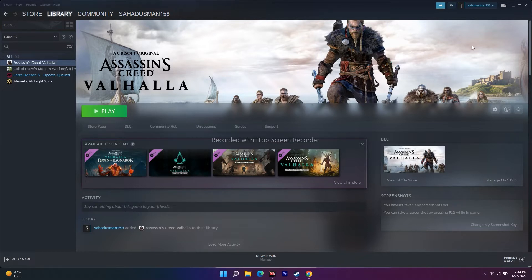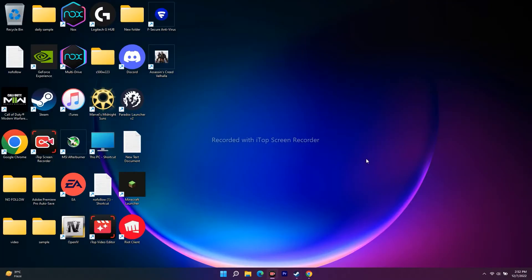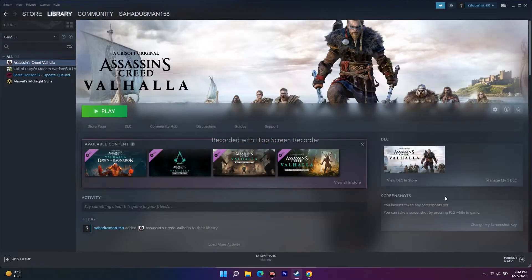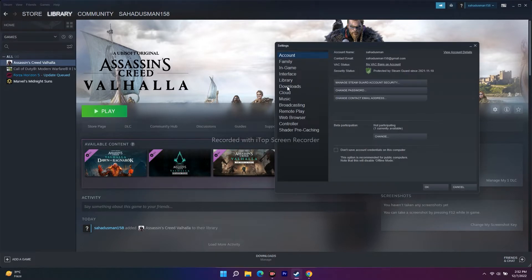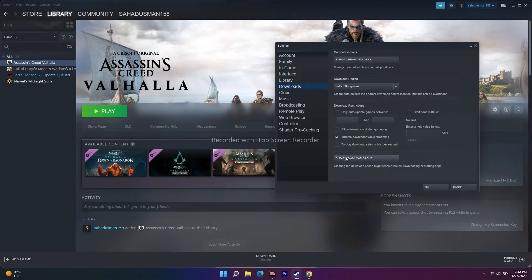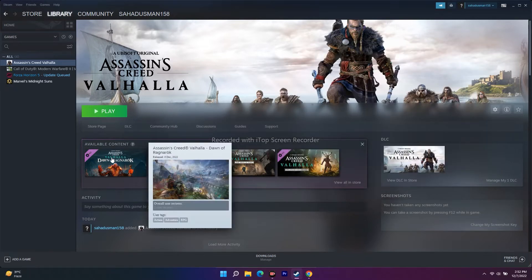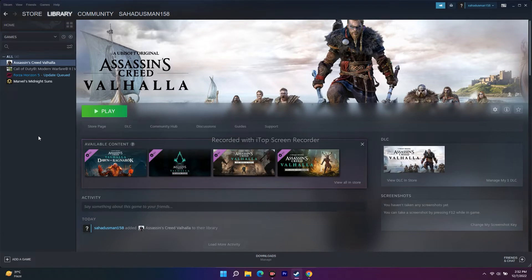The first fix is to clear the download cache in Steam. Go to Steam at the top, click on Steam, go to Settings, then go to Downloads. Over here you can see an option called 'Clear Download Cache' — click on it and go for OK. This is the most easiest way to fix the issue and it has worked for many users.